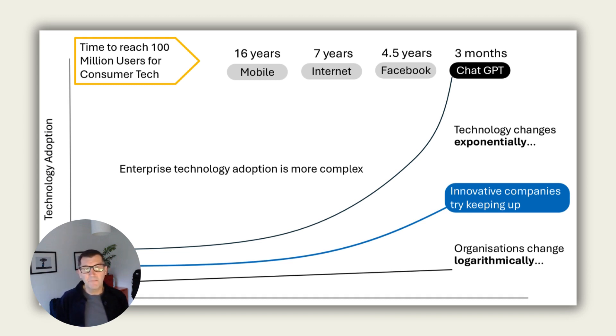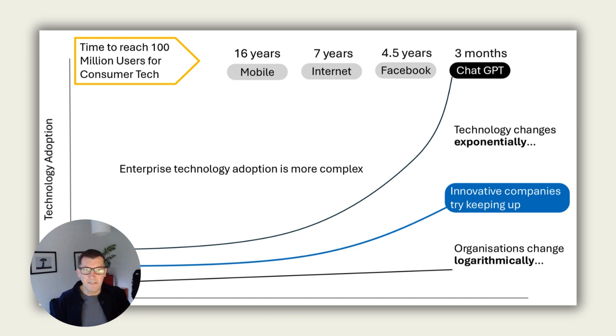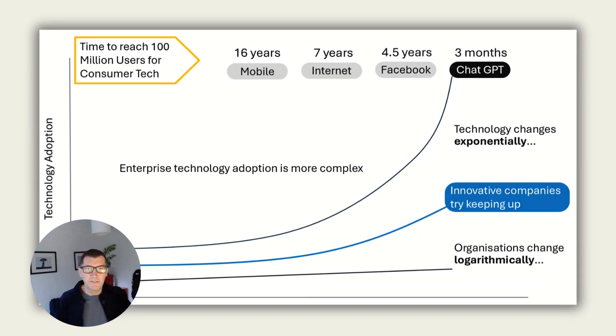The thing is, innovative companies, agile companies will try keeping up. And they do that by focusing on technology adoption. And I'm going to deep dive into that in a little more detail shortly.